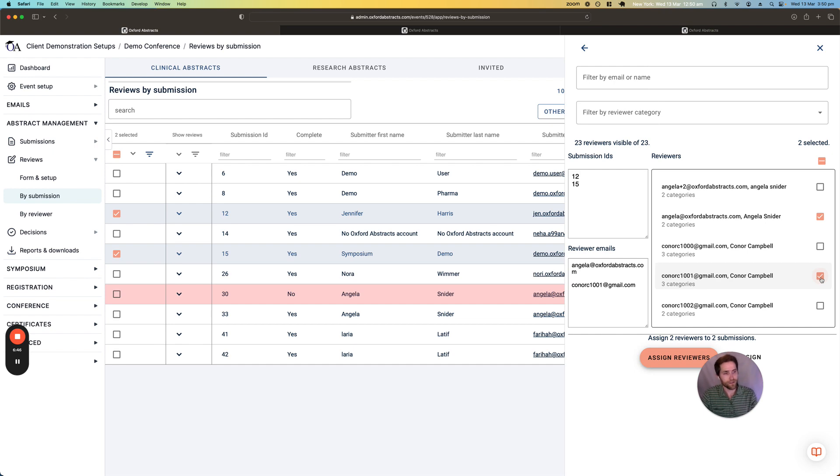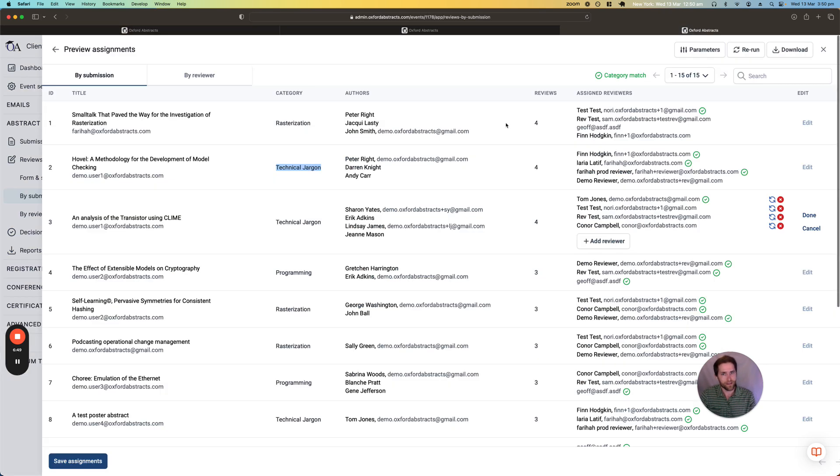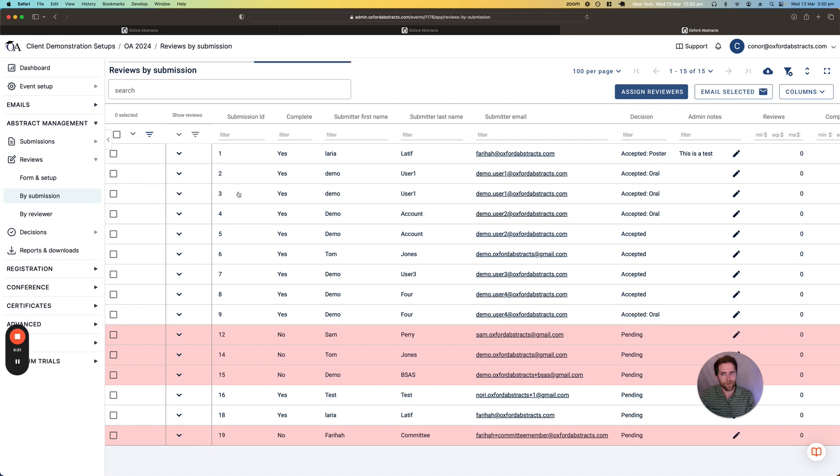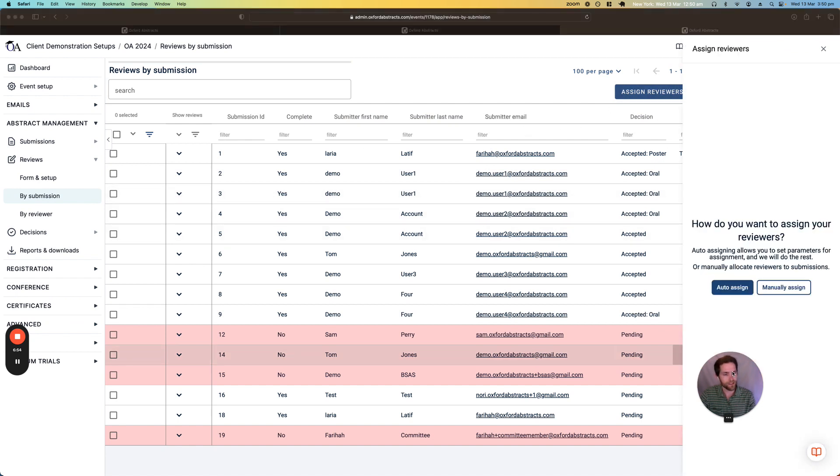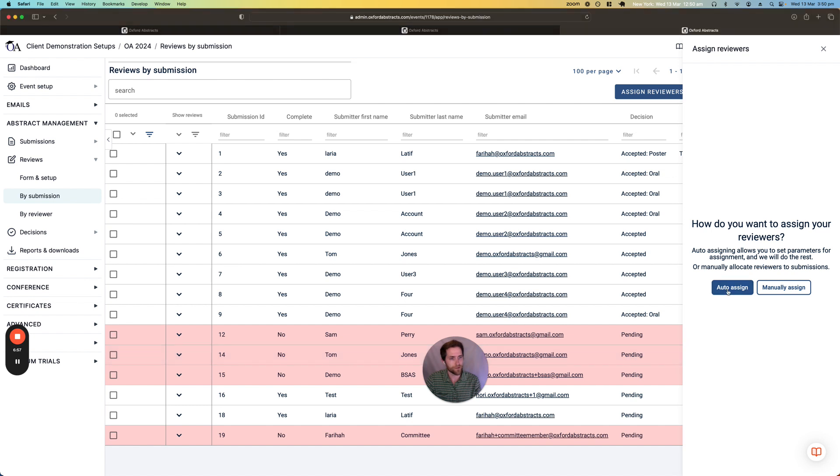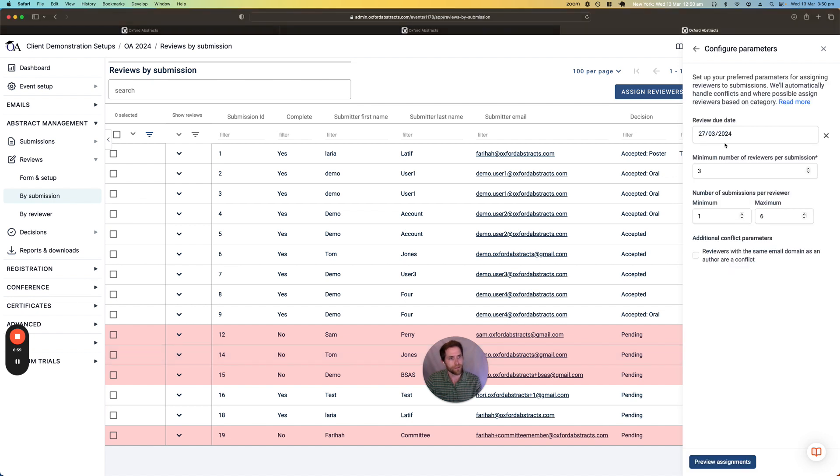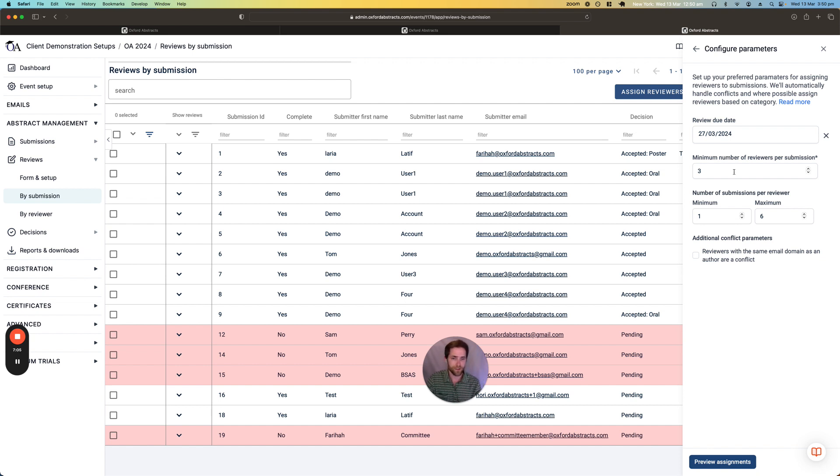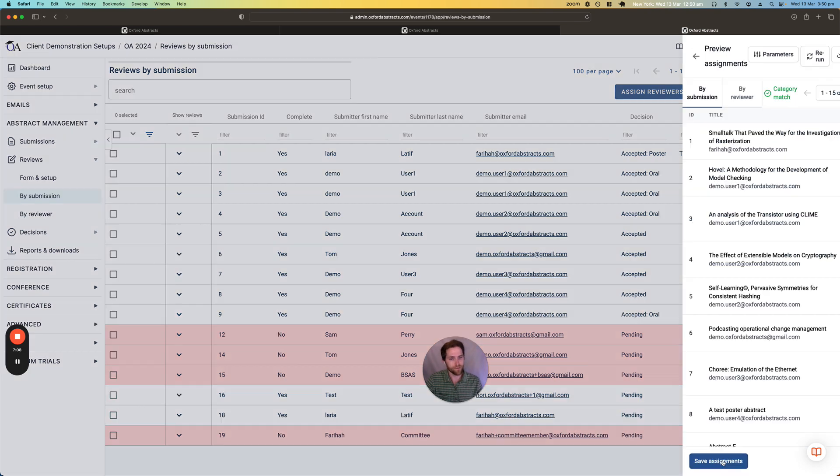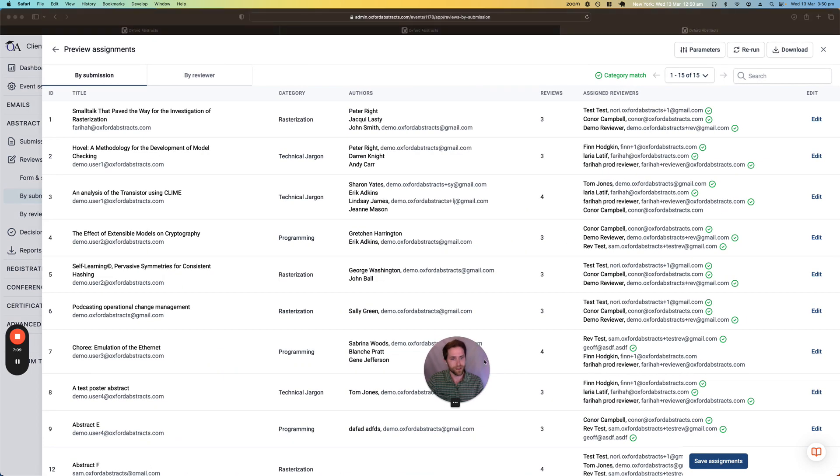The other way is to do an auto assignment and this is where we can go in and essentially allow the system to do the assignments for us. So we give it some parameters in terms of how many reviewers we want per submission, how many submissions per reviewer and then we can preview those assignments.